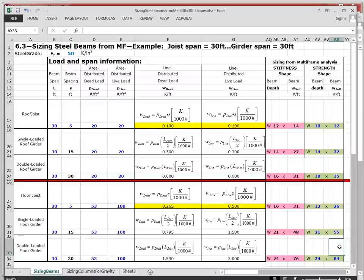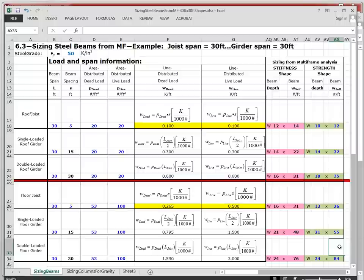About 95% of the time the multi-frame method and the table method give the same result. But every once in a while multi-frame will call for a slightly heavier beam. At that point the results from multi-frame are slightly on the conservative side — they have a slightly higher safety factor. But both methods are absolutely safe and both methods are completely approved in terms of standard practice in the steel industry.